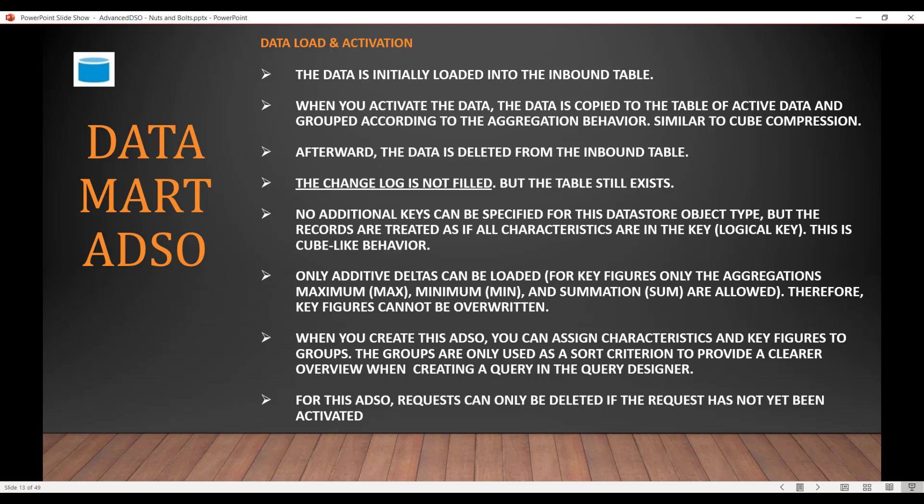No additional keys can be specified because if you remember from the past info cube, all the characteristics are basically keys. So similarly, there's a logical key which comprises all the characteristics. Only additive deltas can be loaded, meaning you cannot have overwrite functionality. The key figures can have an aggregation of minimum, maximum, and summation. When you create this ADSO, you can assign characteristics and key figures to something called groups.